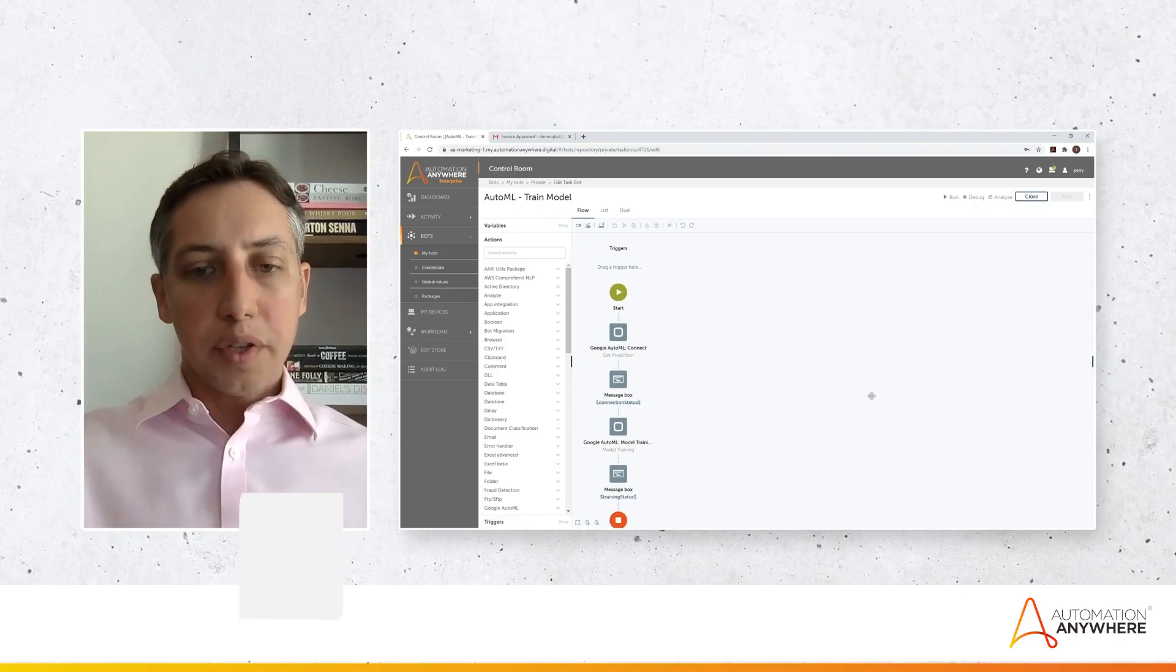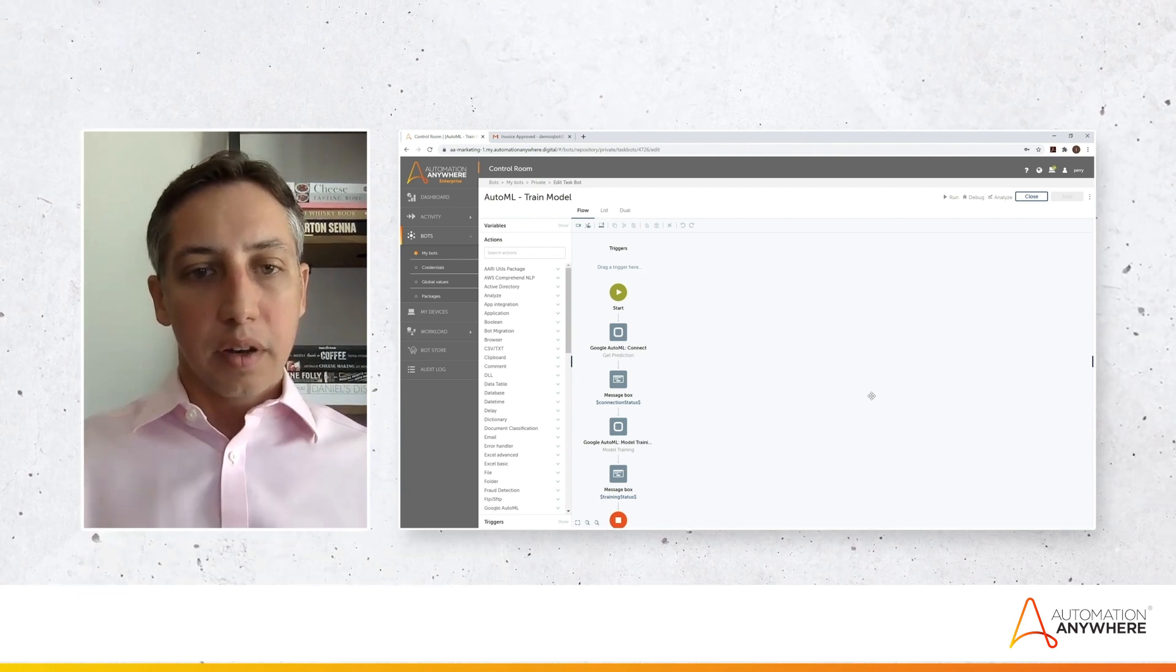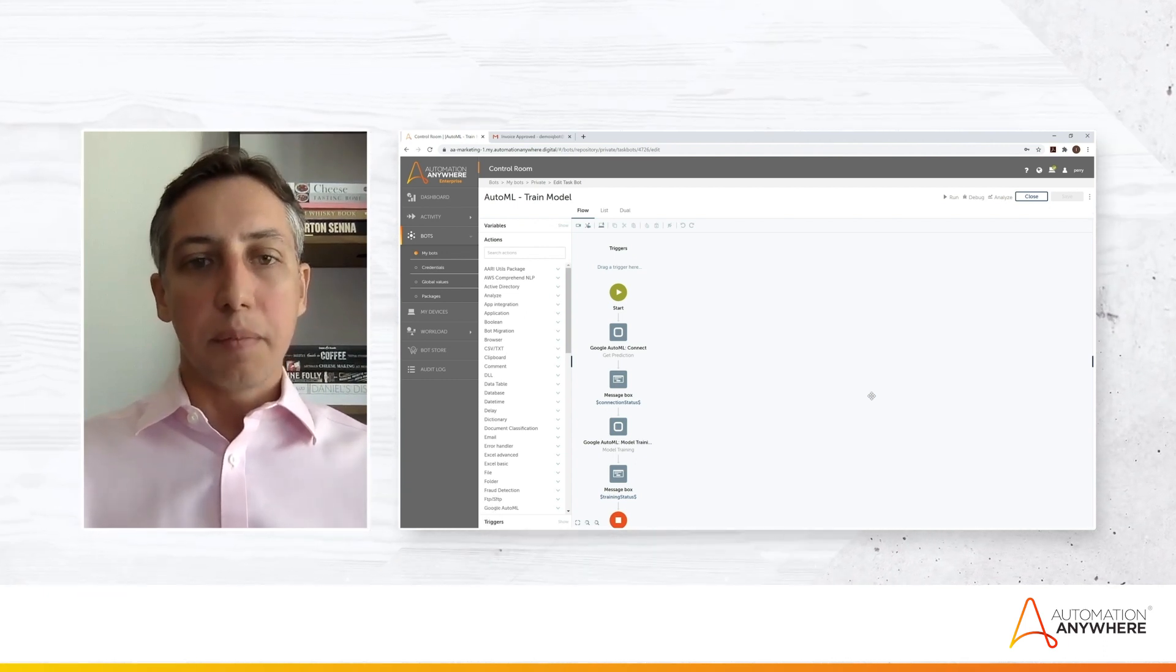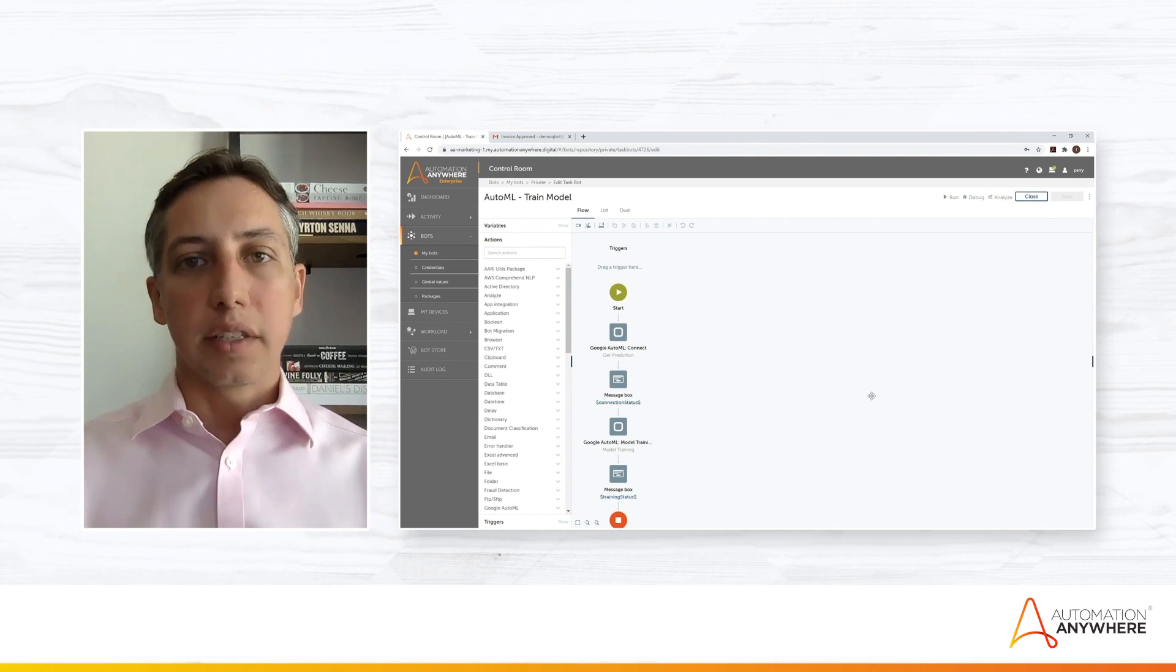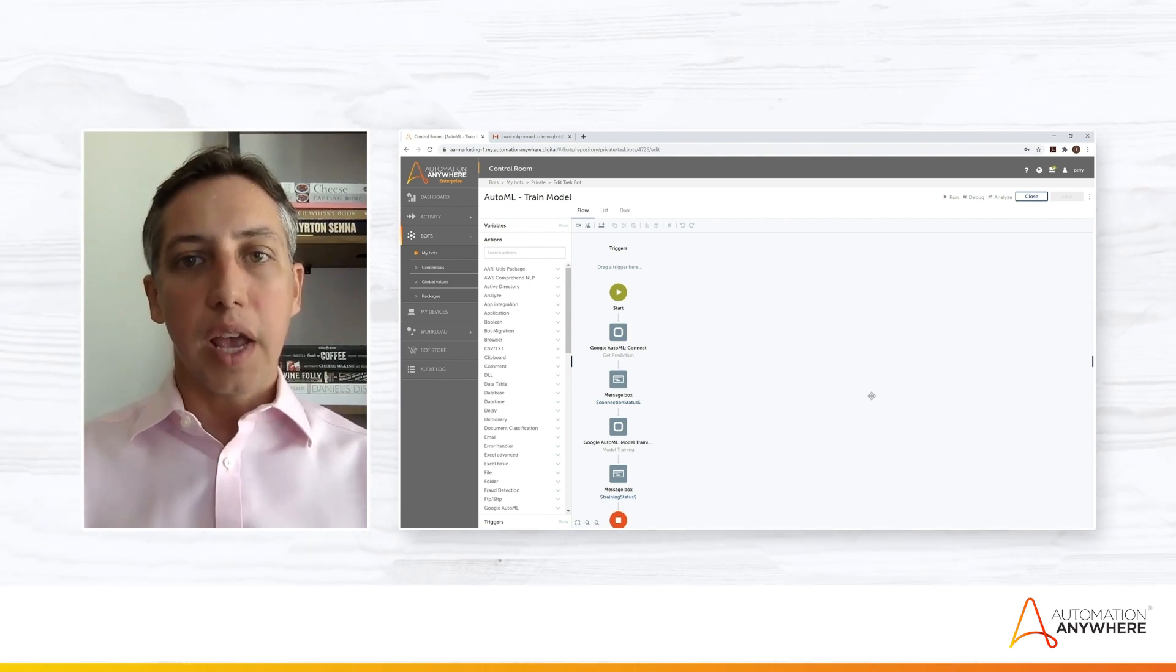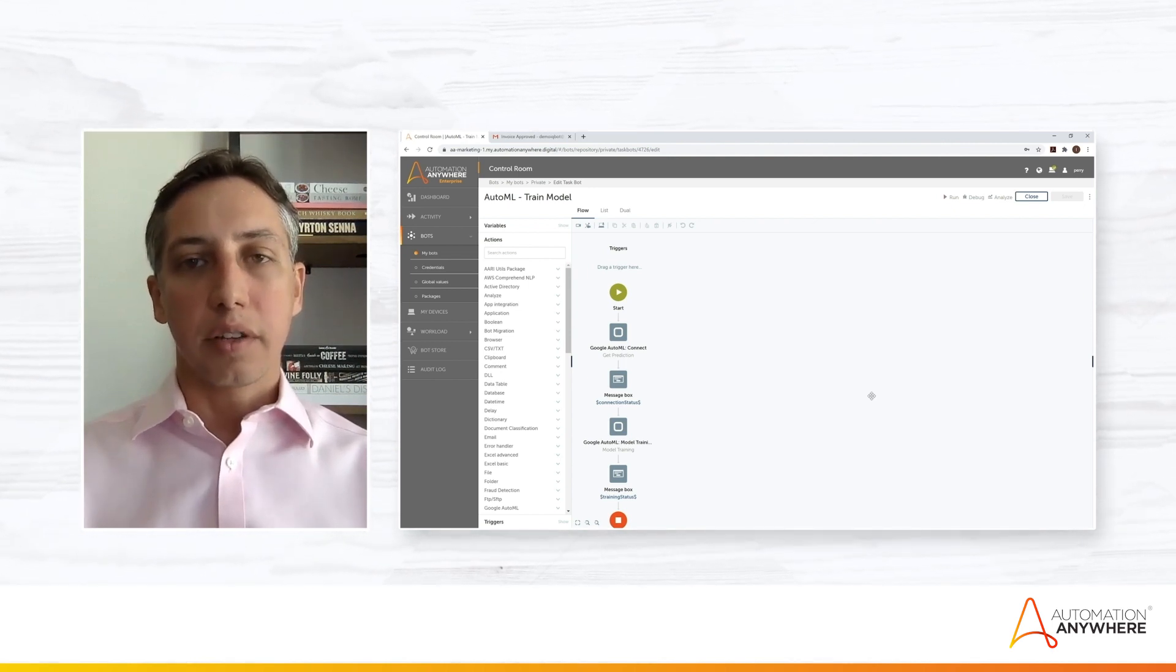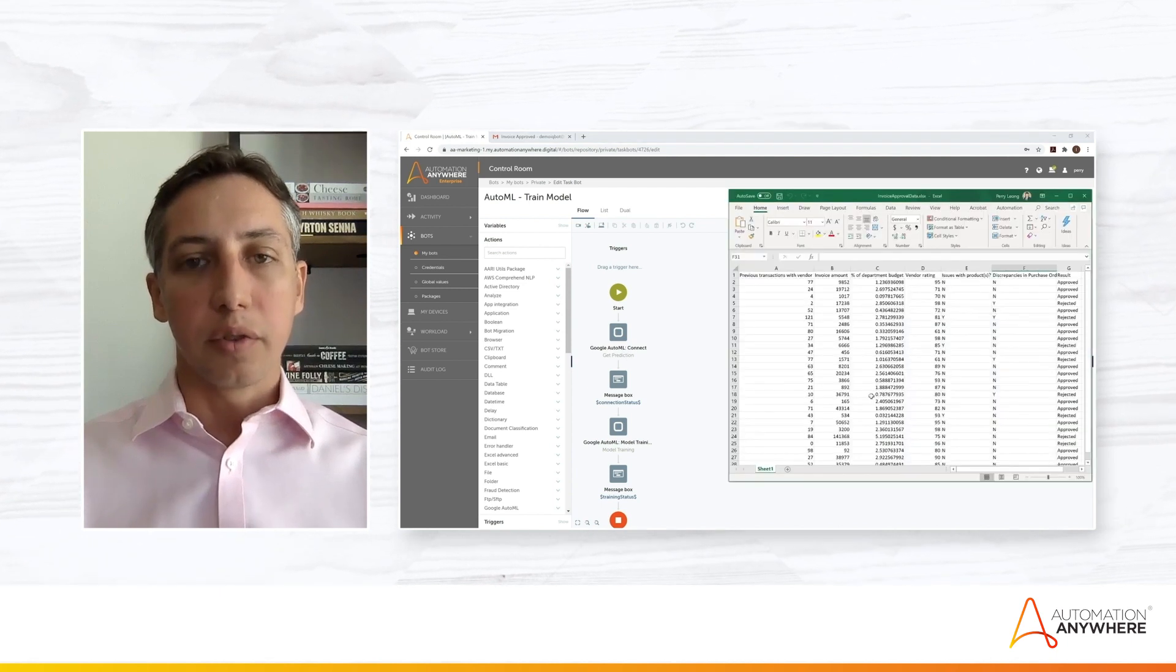Now we saw what AI can do. We can ask the question, but how do I build that? I'm not a data scientist. How can I bring AI to something that IQ Bot or the bots don't know how to do?